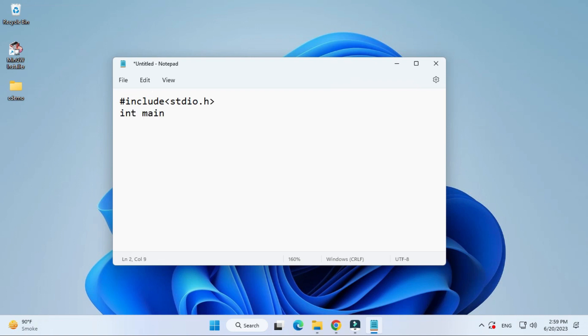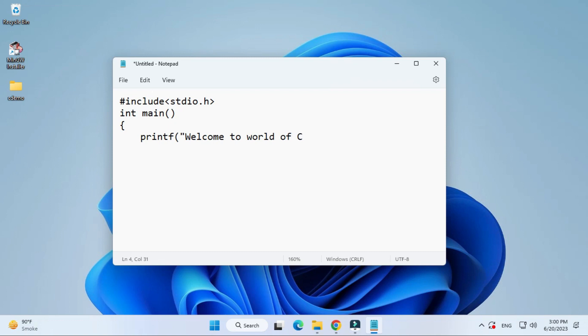Then printf and here I'm going to print a simple message. I'm writing simple message, welcome to the world of C. I'm putting semicolon. Since I have given written type as int, I'm writing return zero and I'm closing curly bracket.